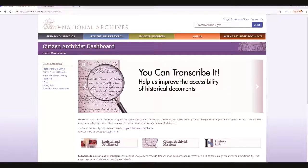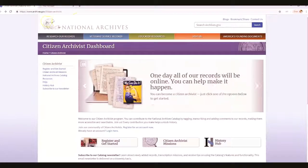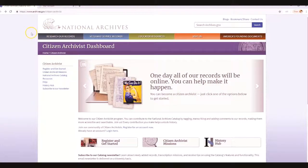Welcome O'Connor History Club. We are happy you could make it out here to our very first Citizen Archivist service event where you can transcribe awesome documents from the National Archives and get service hours while you're doing it.